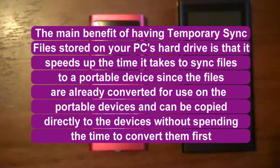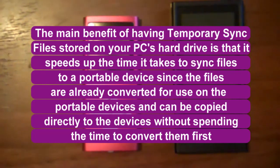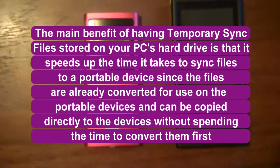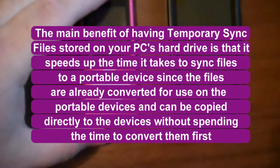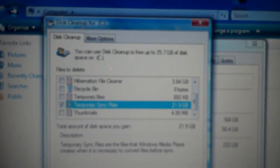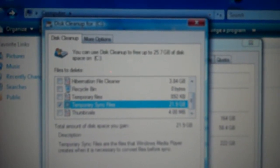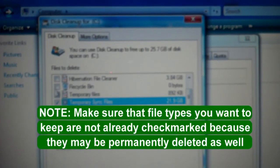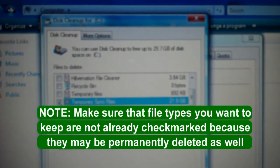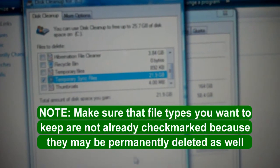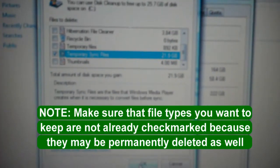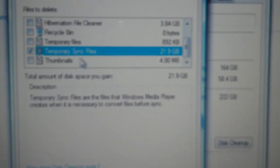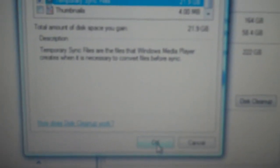The main benefit for having them on your hard drive, these temp sync files, is if you do a lot of syncing to your devices. Since I don't do a whole lot of syncing to my portable devices, I'm going to go ahead and checkmark this here and delete my temporary sync files. I can gain about 22GB of free hard drive space, so I clicked it on, checkmarked it up here, and now I'm going down here and clicking on OK.